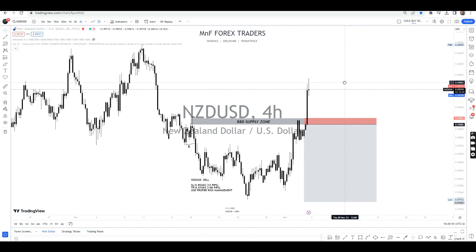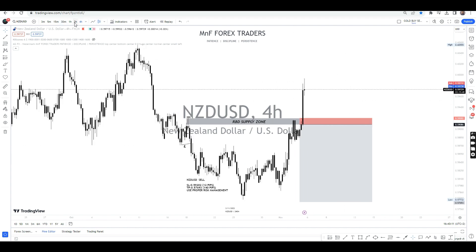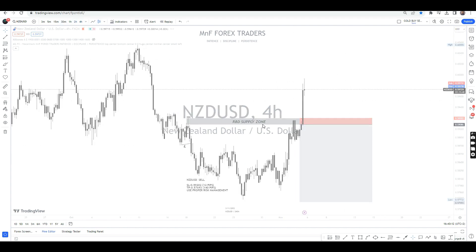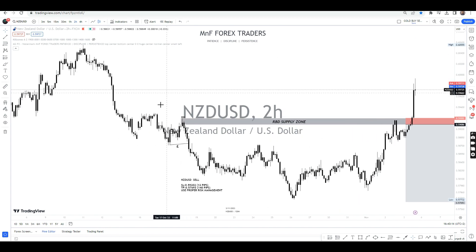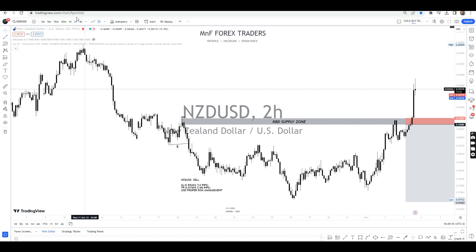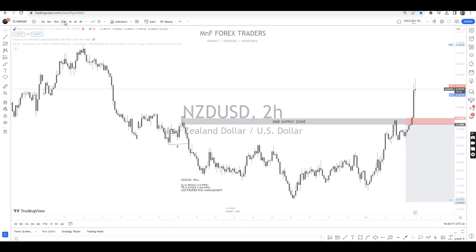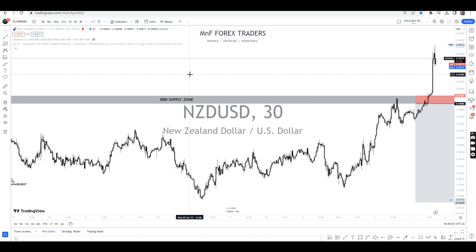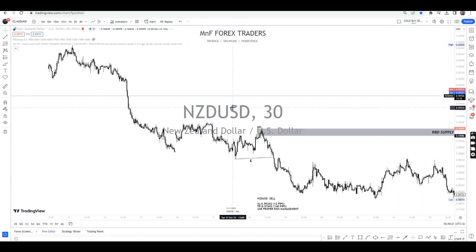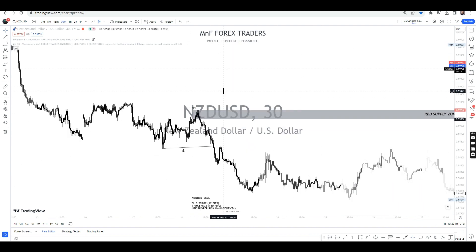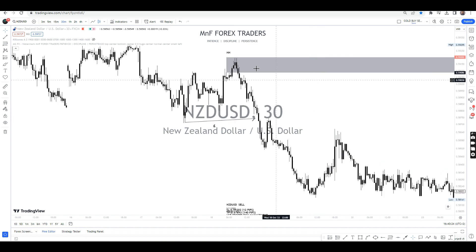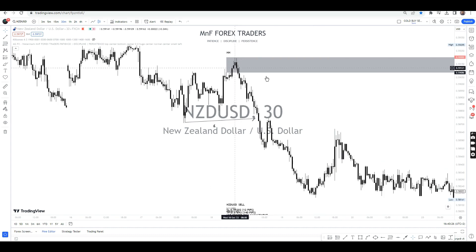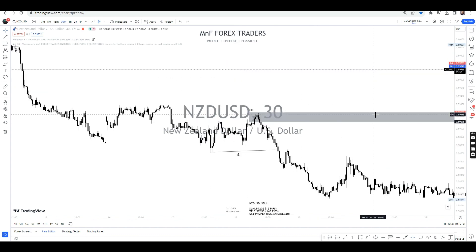Then what you do is go to the 2-hour time frame. What I did was go all the way to the lower time frame to find my order block. On the 30-minute time frame, we actually found our order block right here — this last candle right here, which we identified as our order block.